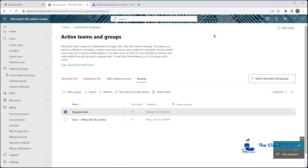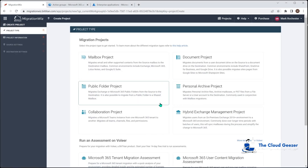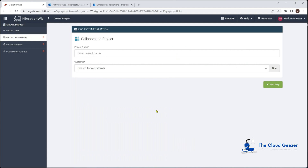We need to apply all of this in the destination tenant as well — exactly the same steps. Now I'm going to go back and start creating the new project. On the front screen we select Create Project, choose Collaboration, and give it a name — I'm calling it Zeatrove Teams — and assign it the customer we've got set up.